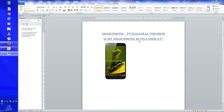Smartphones and Pythagoras' Theorem. Most people believe Pythagoras' Theorem is no use in the real world. We're going to look at how smartphones and Pythagoras' Theorem have a play here.